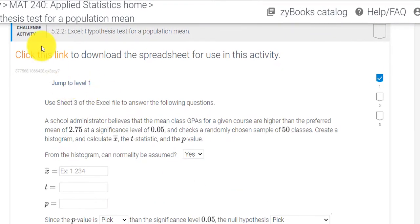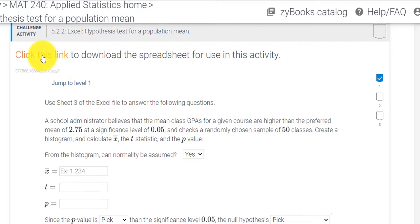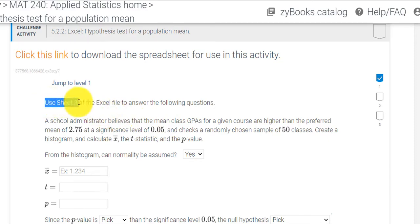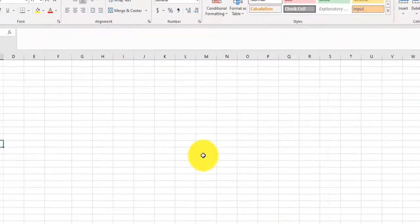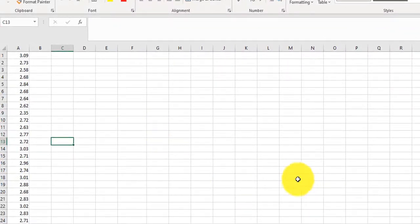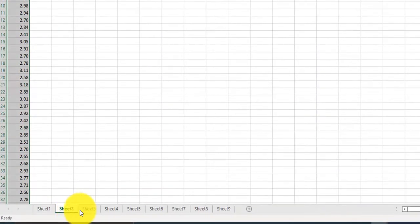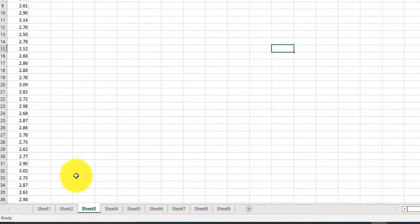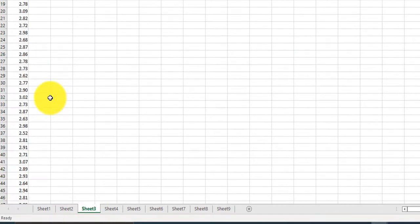So the first thing we have to do is click this link to download the spreadsheet. So I click the link, and it says we're going to use sheet number 3. So I click the link, and here's my spreadsheet. So we need sheet number 3. Here's my data.